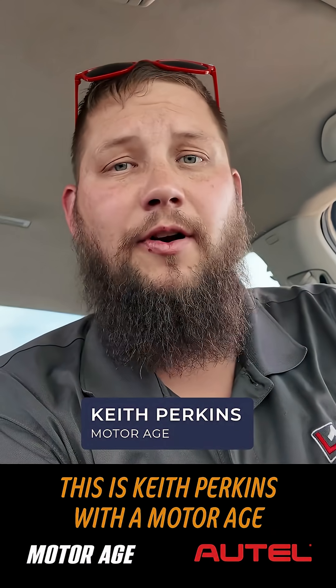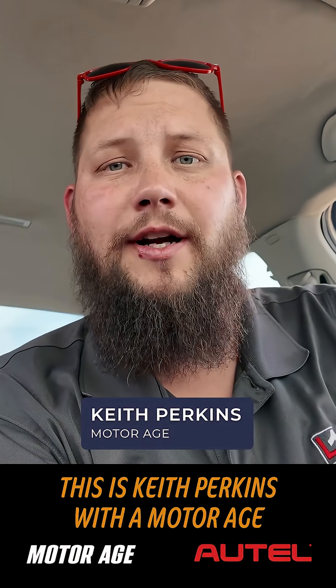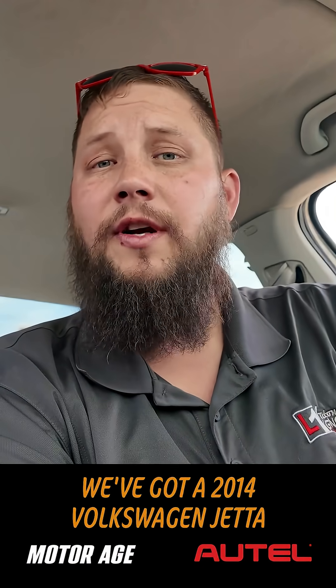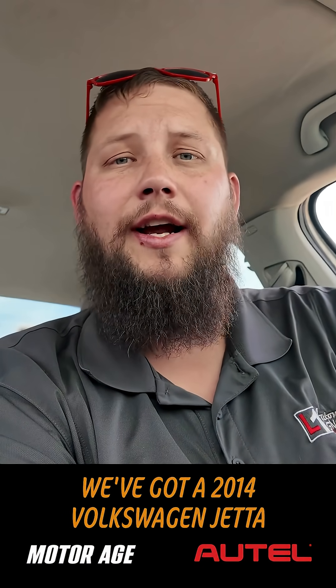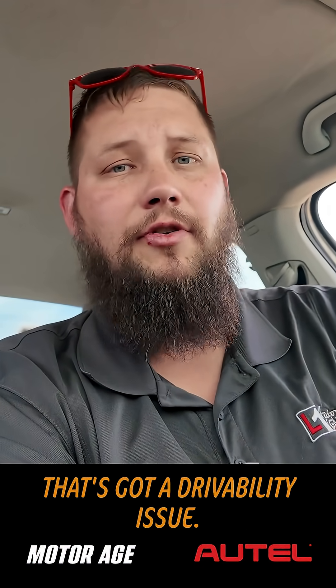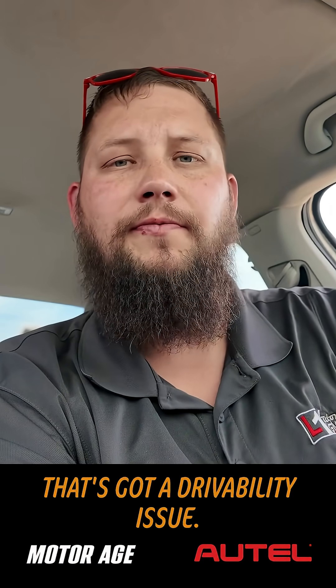Hey everybody, this is Keith Perkins with a MotorAge Tech Tip Short sponsored by Autel. In today's video, we've got a 2014 Volkswagen Jetta that's got a drivability issue.